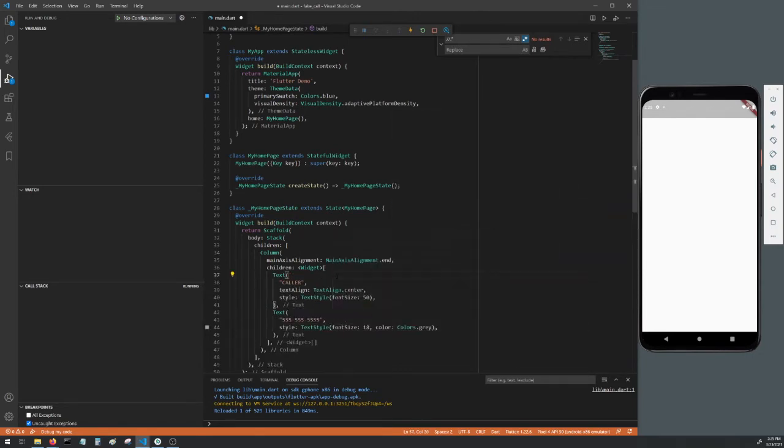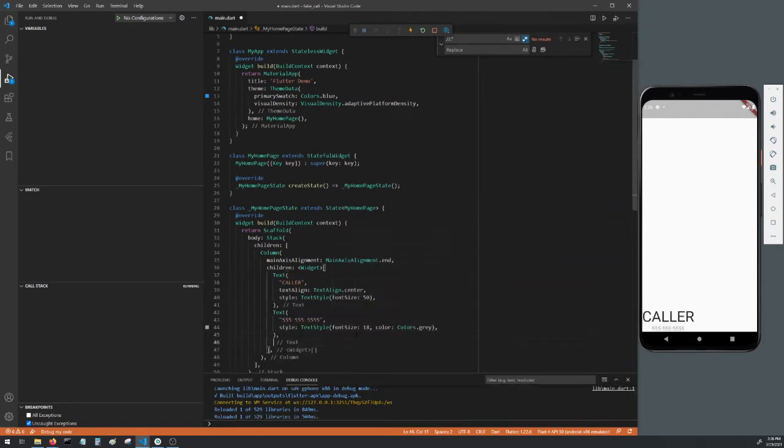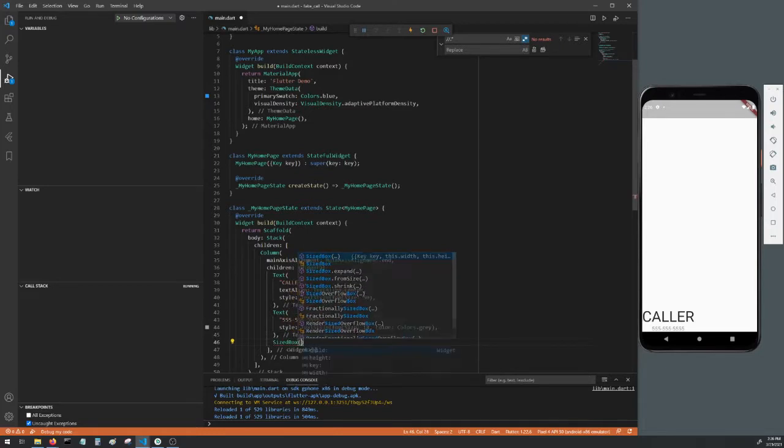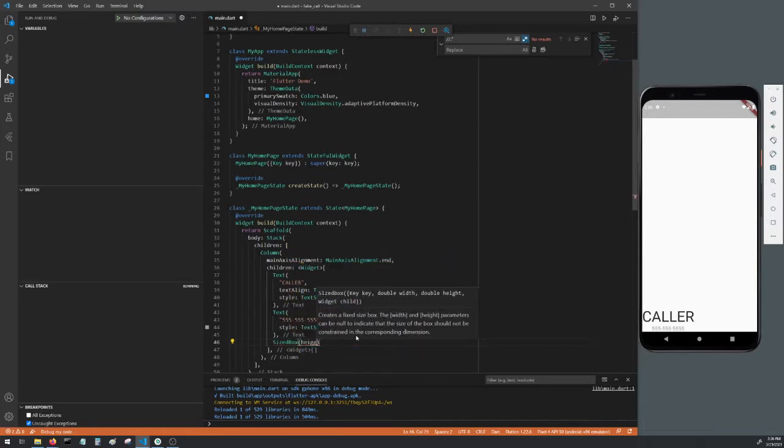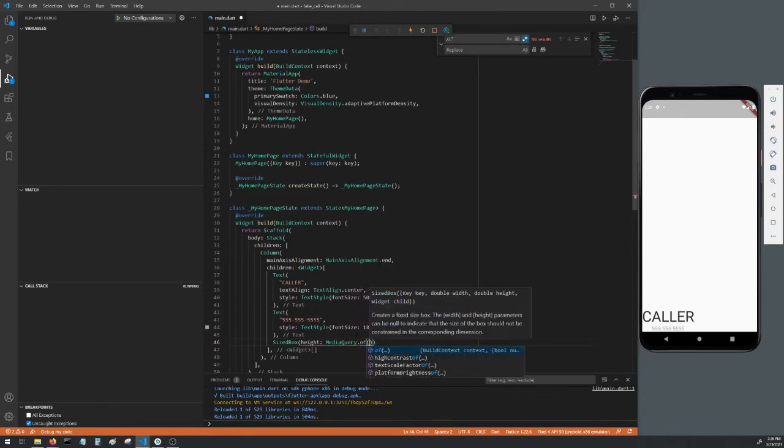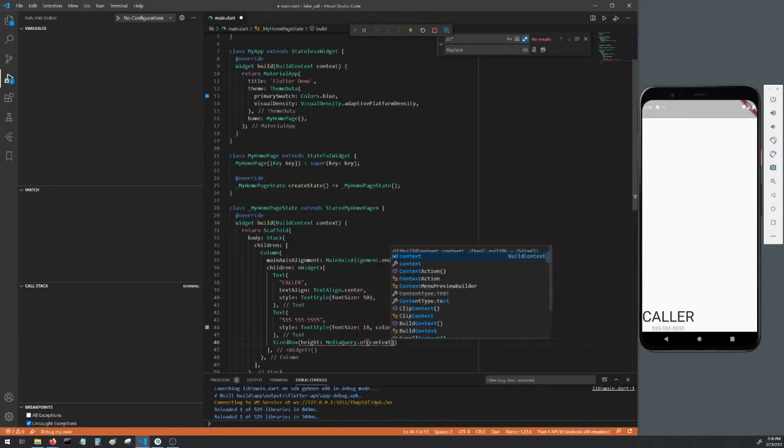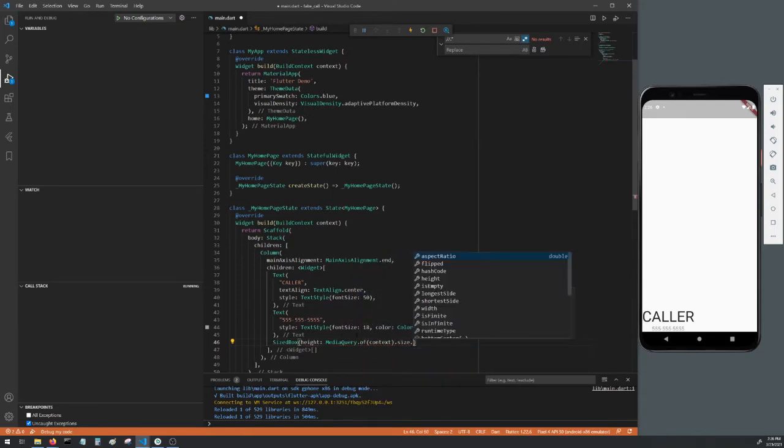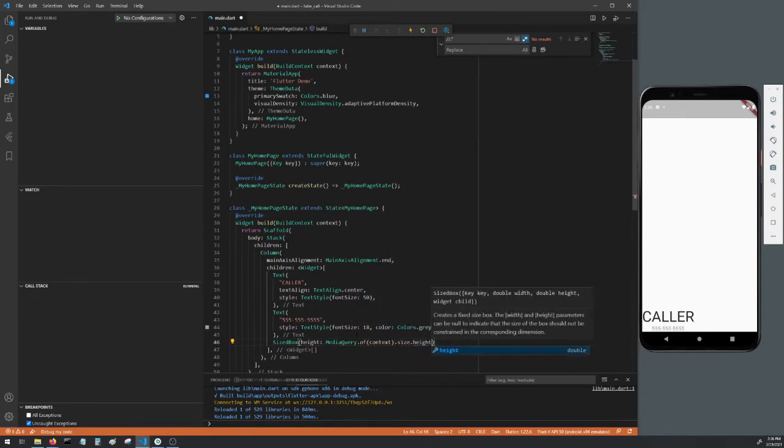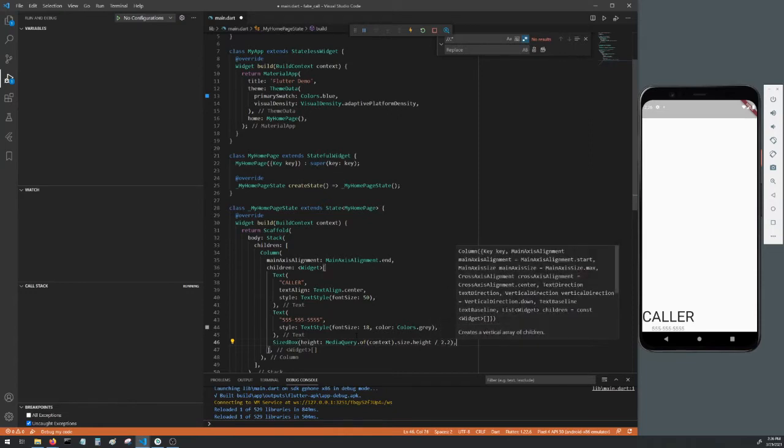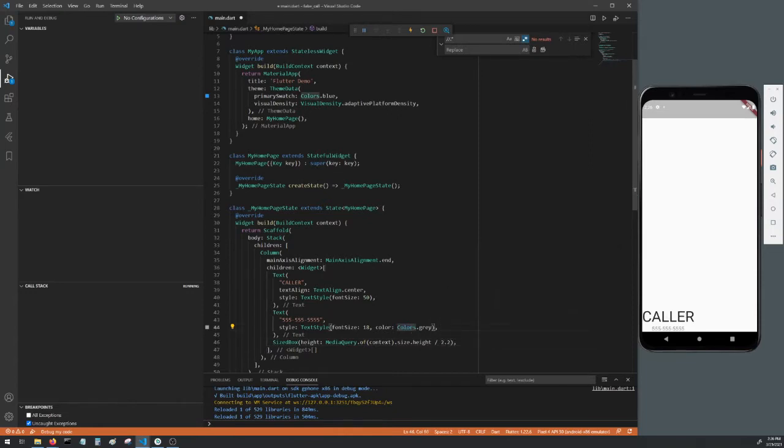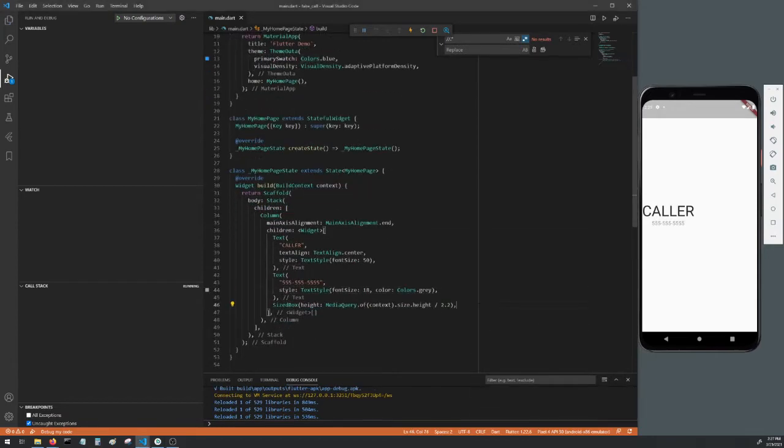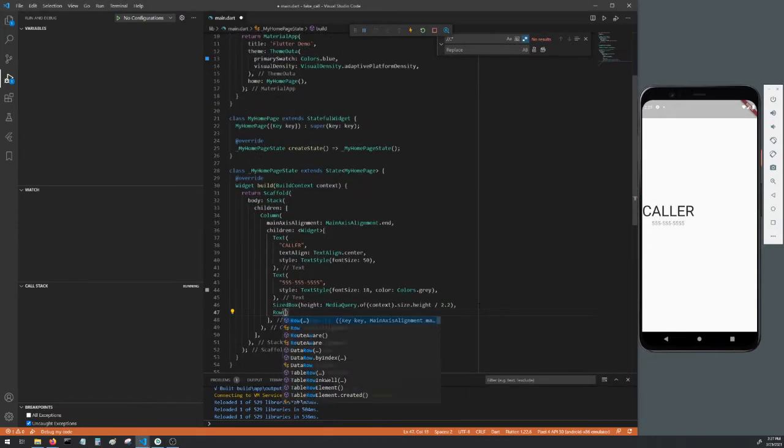Go ahead and hot reload to update the app. In the column below the text widgets, we'll make a size box with a height of media query dot of context dot size dot height divided by 2.2. So the height of the size box will be the height of the screen divided by 2.2. Below the size box, make a row widget.